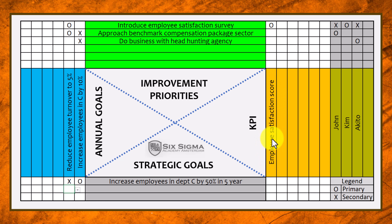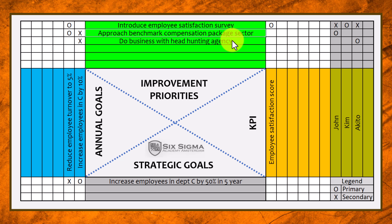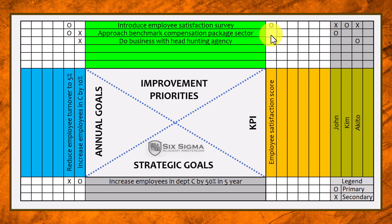One of the KPIs is the employee satisfaction score, which has a strong primary relationship with introducing the employee satisfaction survey. However, we don't have a measurement for the other two improvement priorities, and that's not the right way to go forward. The matrix basically warns you and says: you have two improvement priorities that you don't have any kind of measurement for, so you need to come up with those measurements.